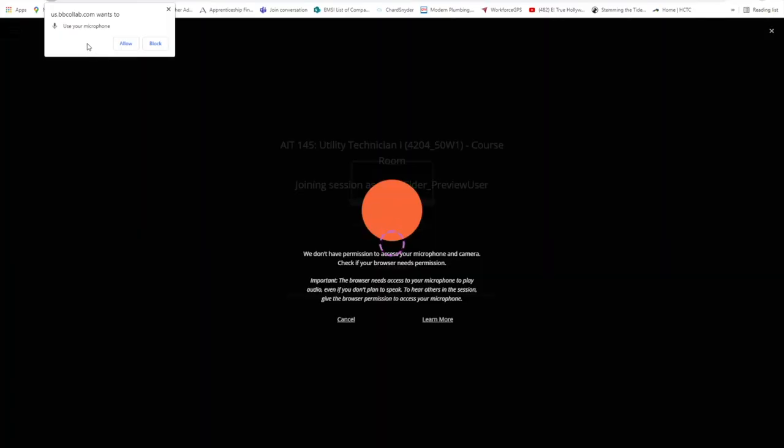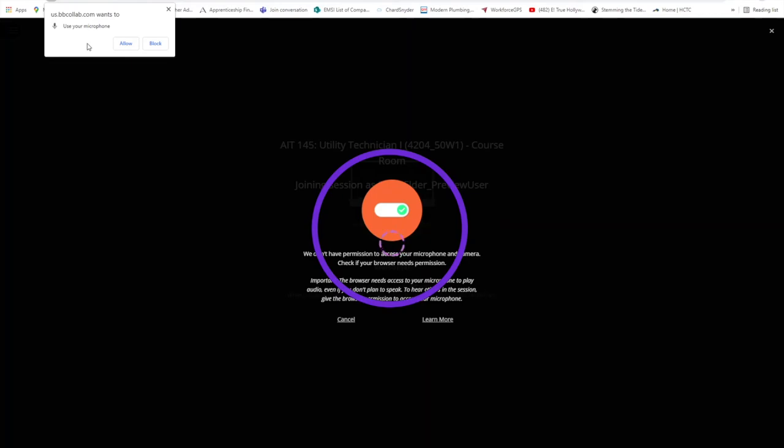When the message comes up, you must allow Blackboard Collaborate to access your computer's microphone to be able to speak.